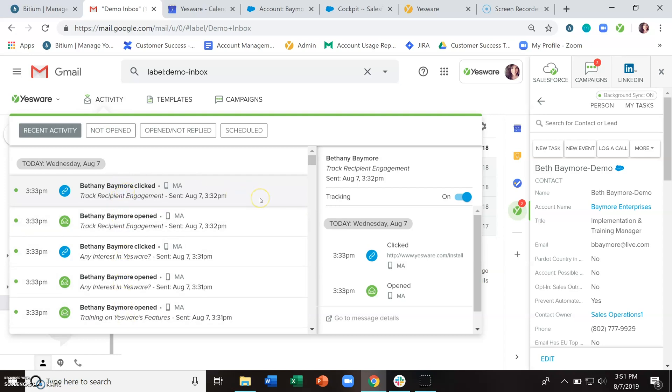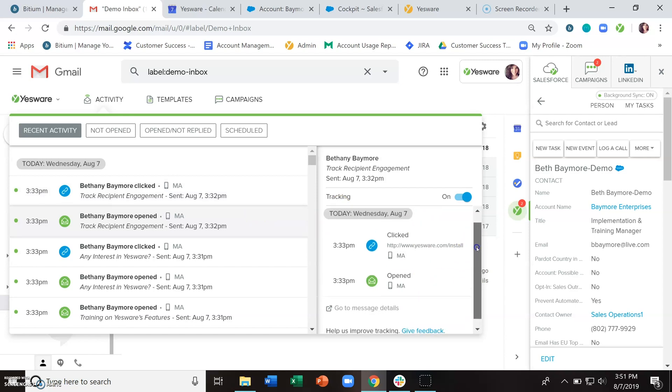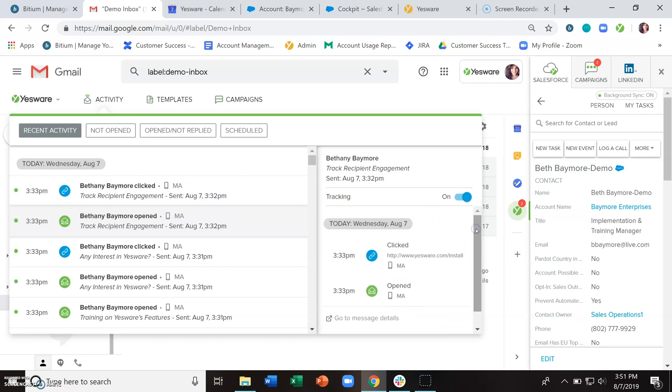Link clicks, presentation views, etc. And if you click on a specific email, you'll be able to see the full tracking history here in the sidebar. And if you have multiple links that were sent, you can see which links were actually being clicked upon.